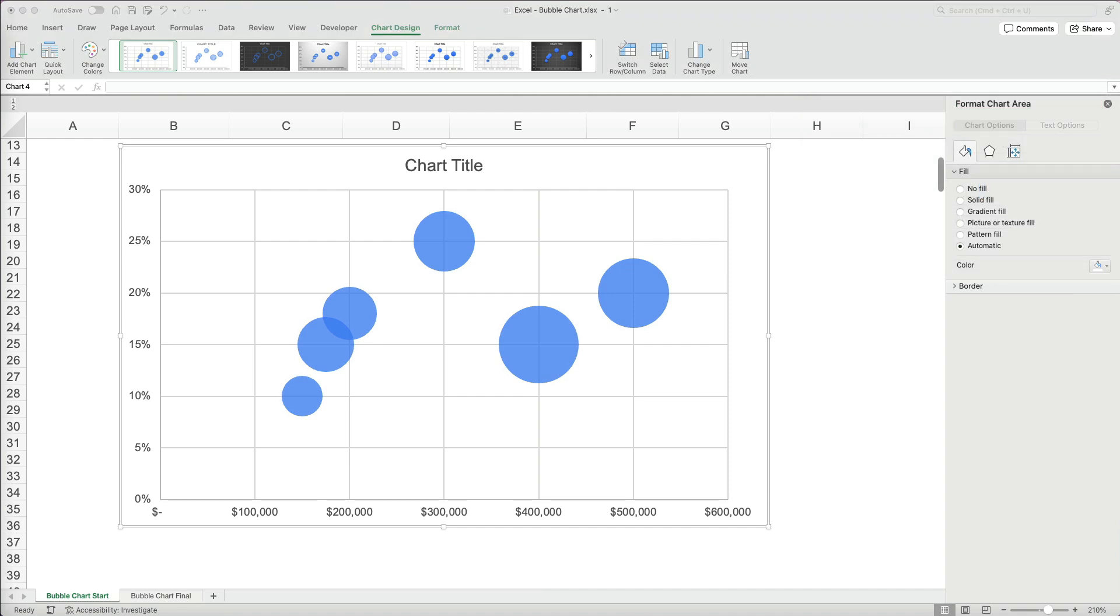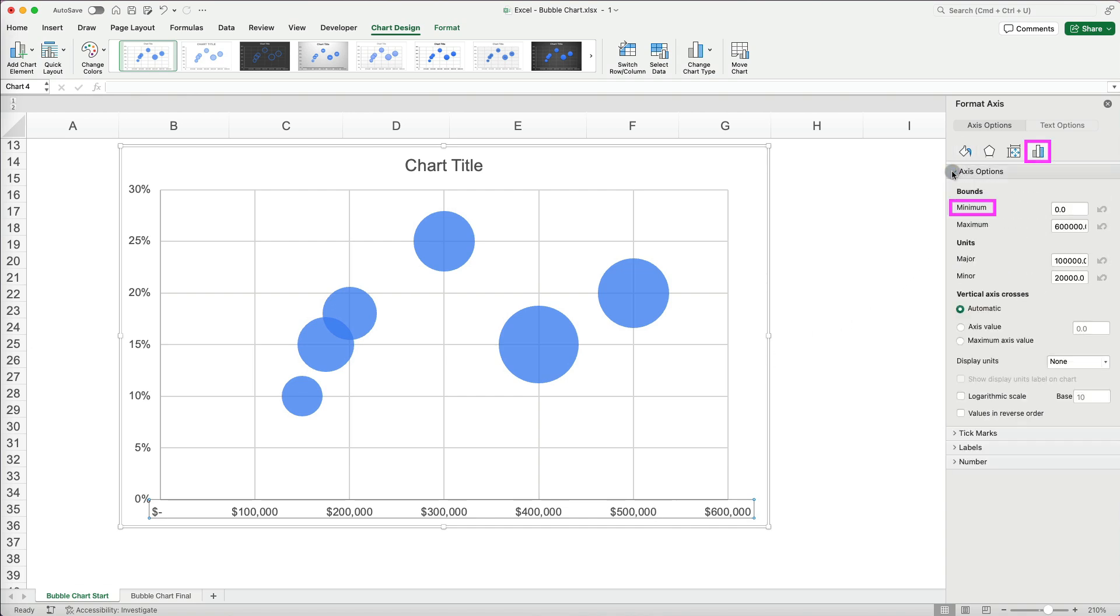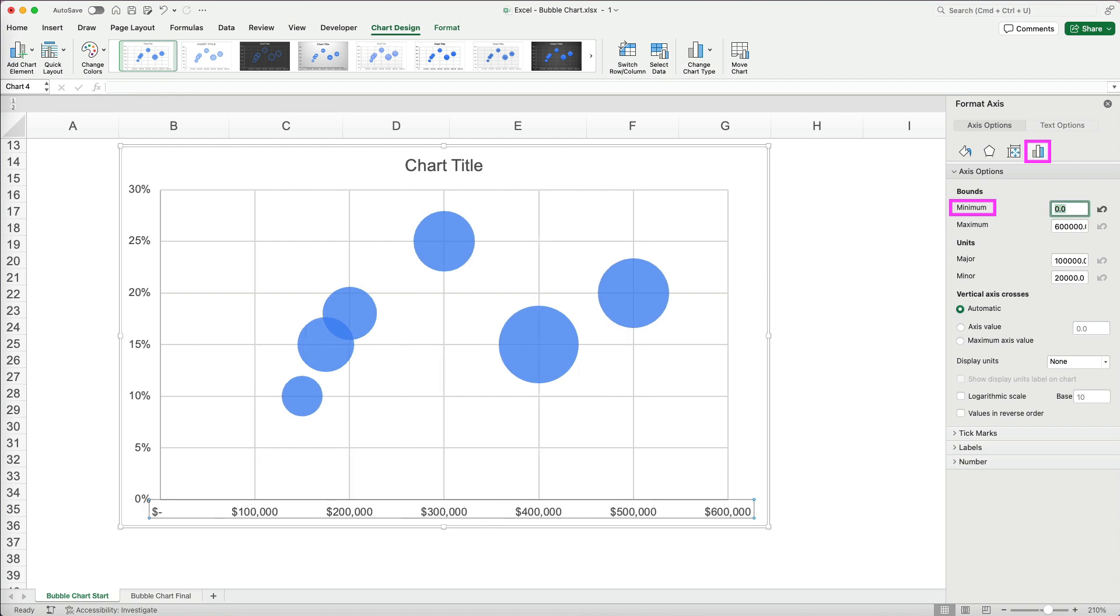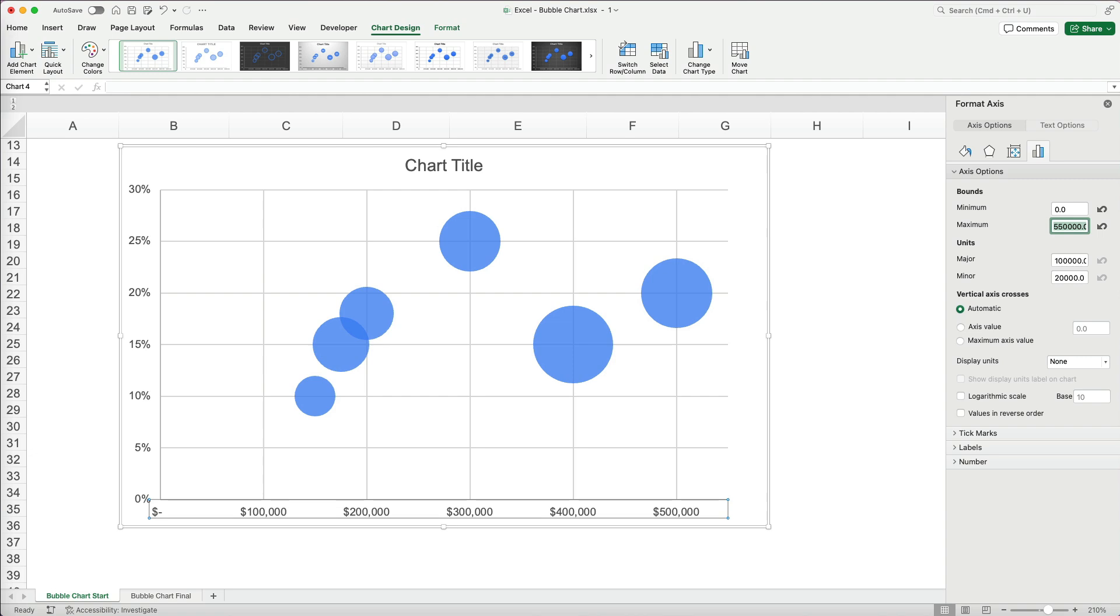To format any of the elements, I need to first select it. For the x-axis, the revenue, I can set a minimum starting point. If you see negative numbers that don't make sense, make sure zero is the minimum. To remove empty space, I will set the maximum revenue to 550,000 instead of the 600,000.